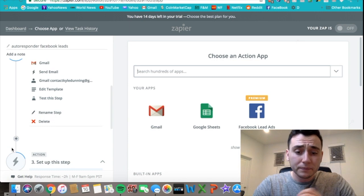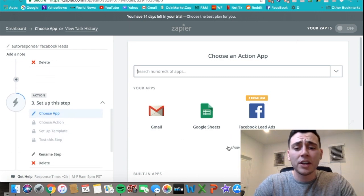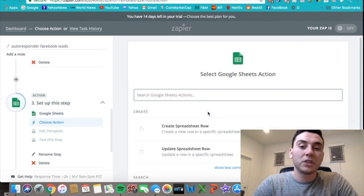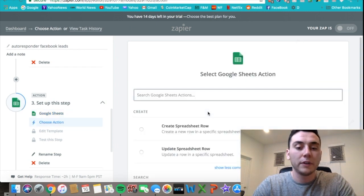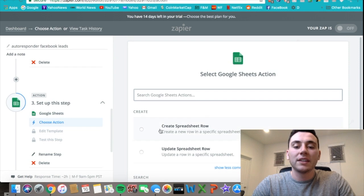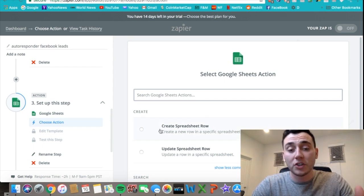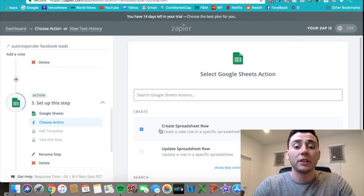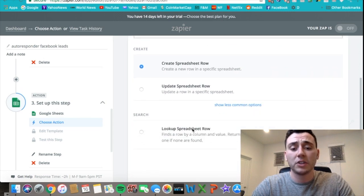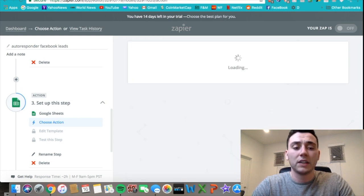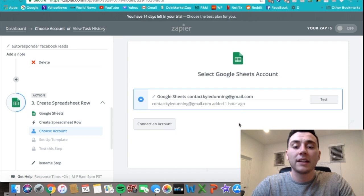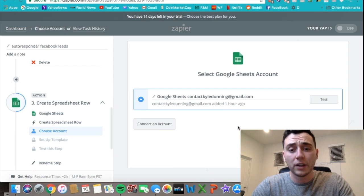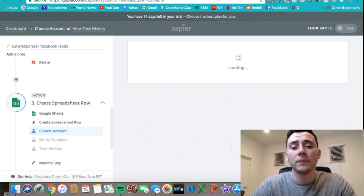For this second action, you can go in and connect it with Google Sheets, which is basically Excel on Google. Essentially what you can do is have them create a new row in the sheet and then put in the information that the Facebook lead gathered. All you do is click create spreadsheet row and then save and continue, connect it with your Gmail account that's connected to Google Sheets that you want to use.